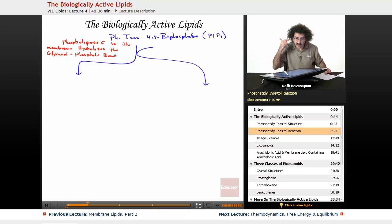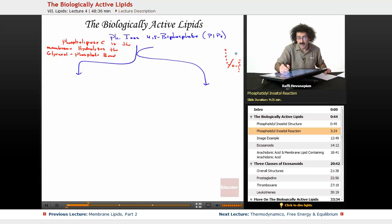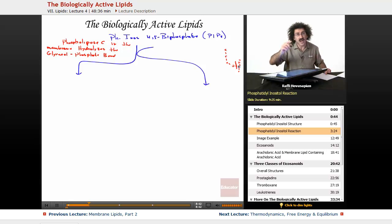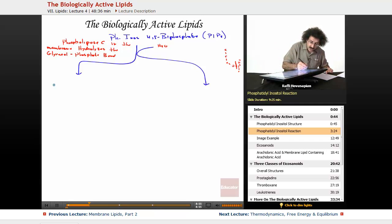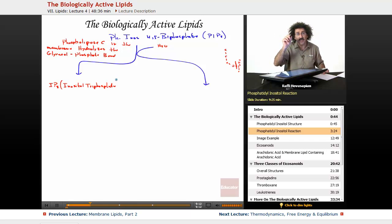Water comes in and breaks that glycerol-phosphate bond, separating PIP2 into two separate molecules. The first molecule is IP3, called inositol triphosphate — it is just the six-membered ring plus the phosphate and the two other phosphates attached to it.